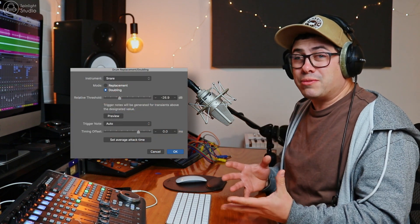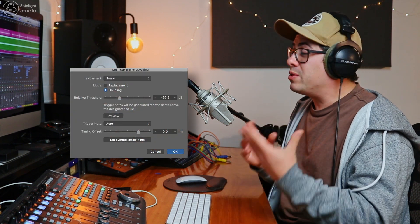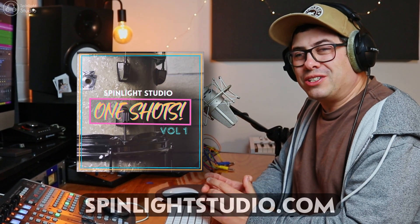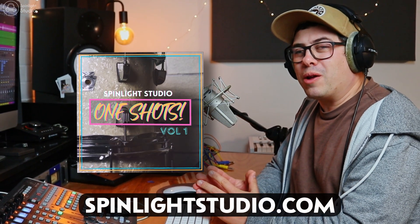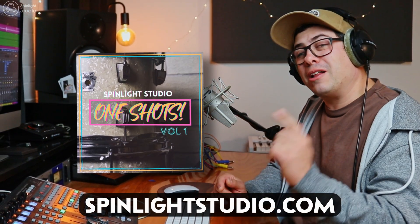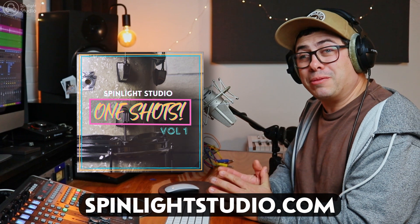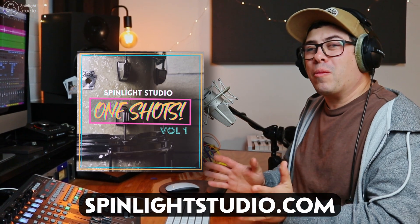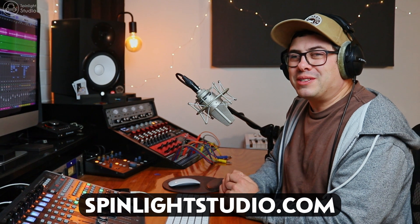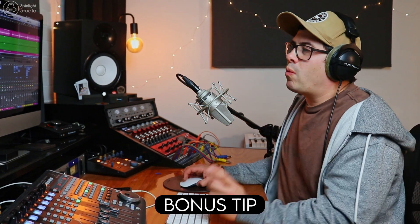So how is that? You don't need any extra software to layer in drum samples with your live drum recordings. You can just use Logic's doubling replacement feature, which just creates audio to MIDI, which then you can load any sound you want, use any sample packs, use anything you want to get your drum sounding sick. And if you want your drums to sound as good as that, make sure you check out the Spinlight Studio One Shots Volume One Pack, which is available in the description link below. You can go to my website and grab a copy of that and load up some sick drum samples into your mixes.